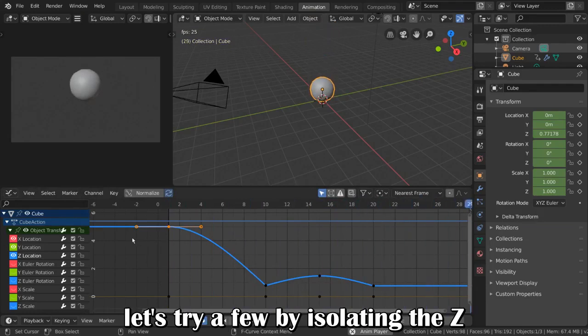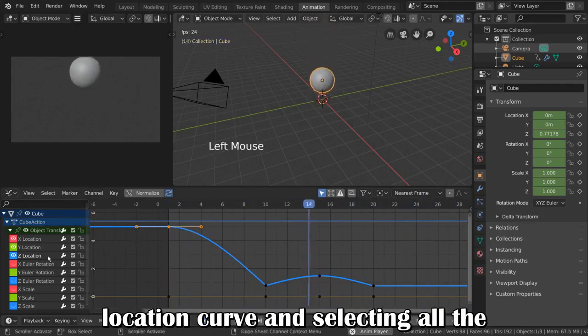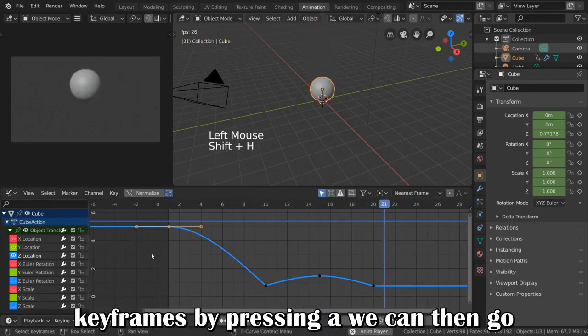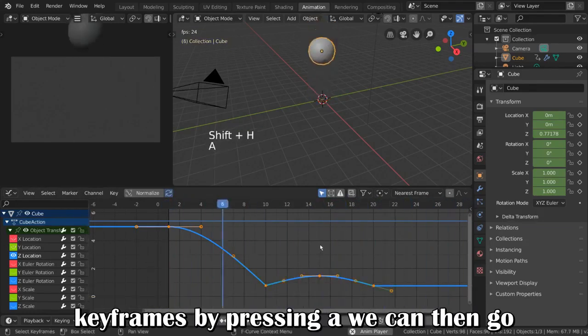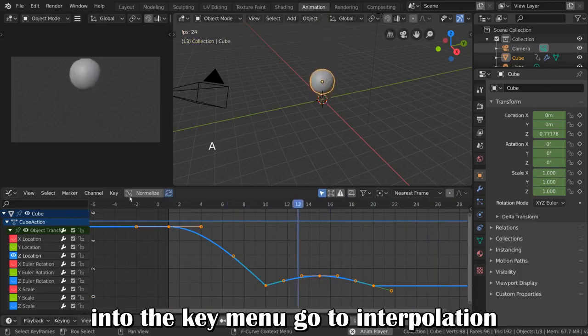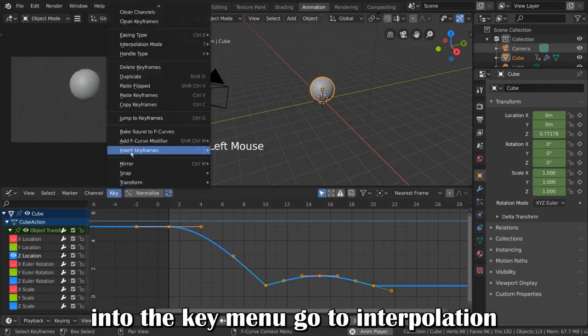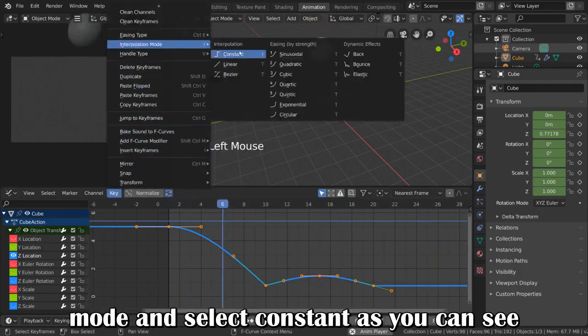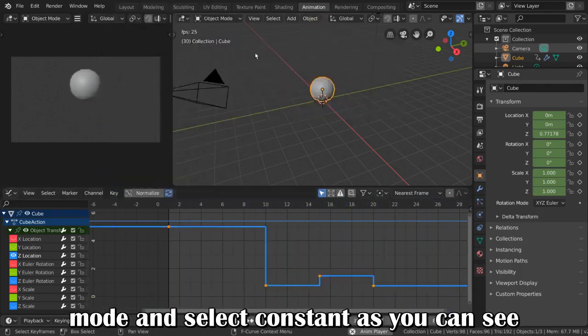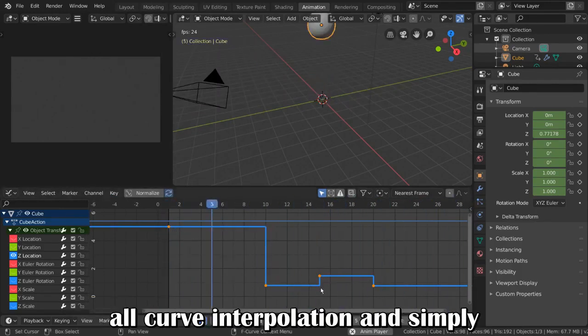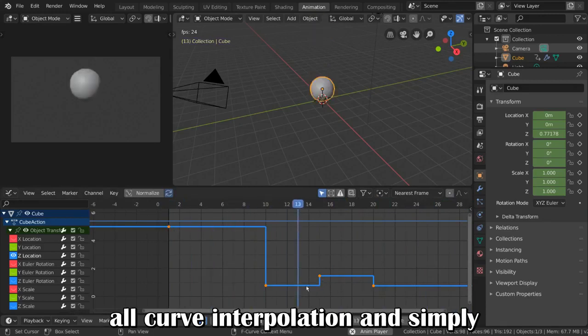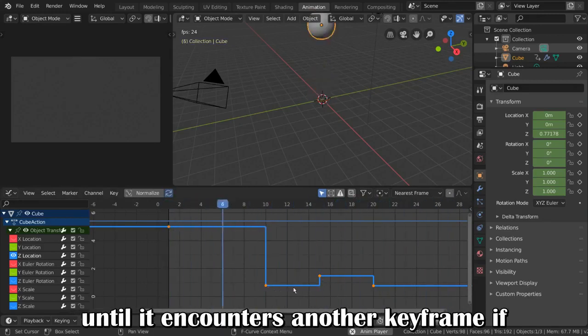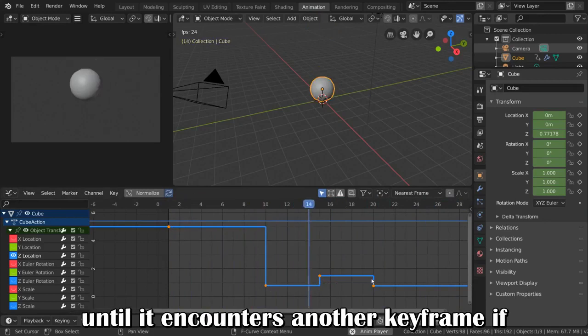Let's try a few by isolating the Z location curve and selecting all the keyframes by pressing A. We can then go into the key menu, go to interpolation mode, and select constant. As you can see, the constant interpolation mode removes all curve interpolation and simply repeats the previous keyframe's value until it encounters another keyframe.